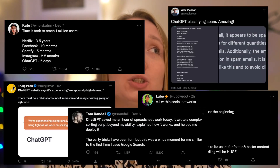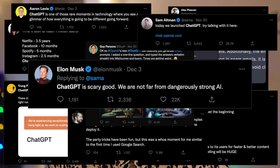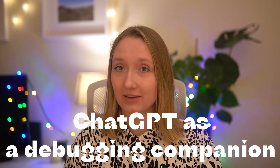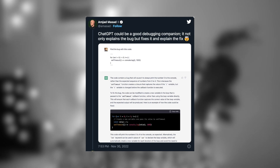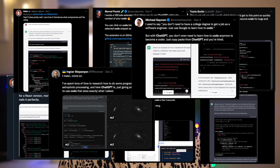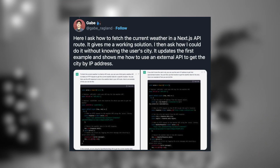The crazy outcomes of ChatGPT. If you haven't been on Twitter lately, people have been talking to ChatGPT non-stop all week. ChatGPT as a debugging friend — ChatGPT could be a realist, so when it comes to debugging, it not only helps to identify the bug, but also takes care of fixing it and even explains what it did. Lots of people have already used it for things like asking how to get the current weather in a Next.js API route. It gave them a great solution, and when they asked how to do it without knowing the user's city, it gave an even better example on how to use an external API.